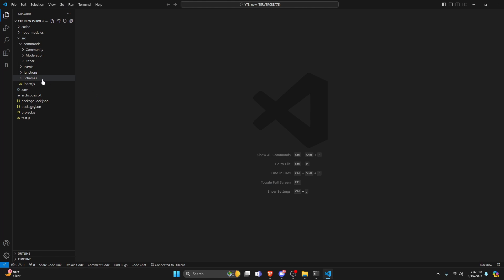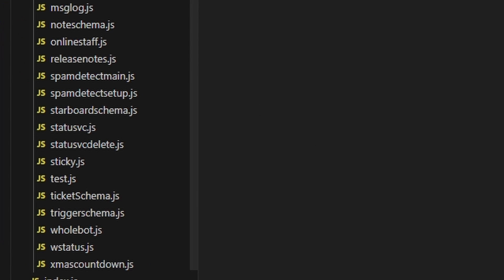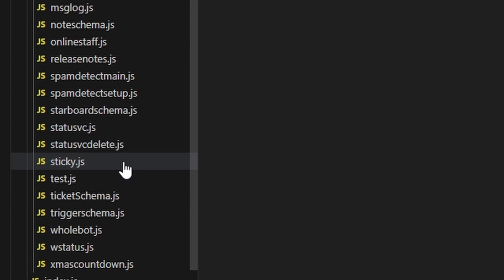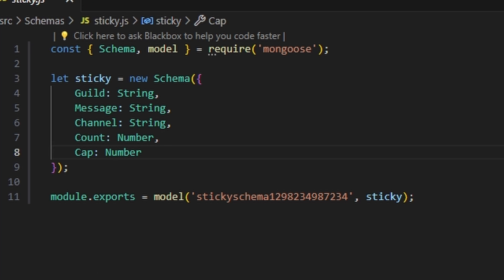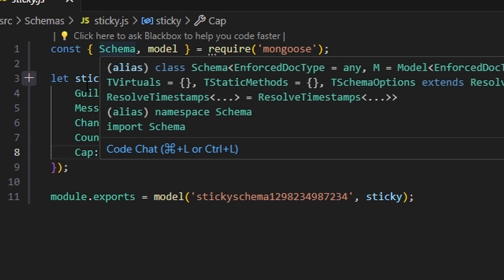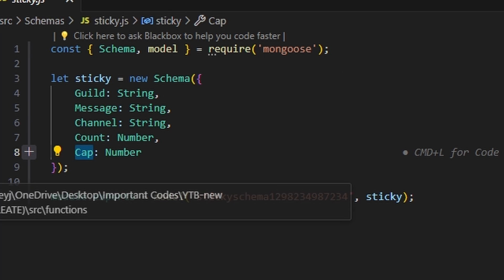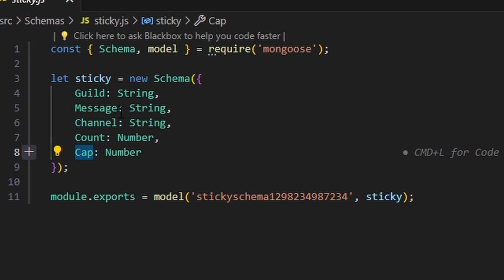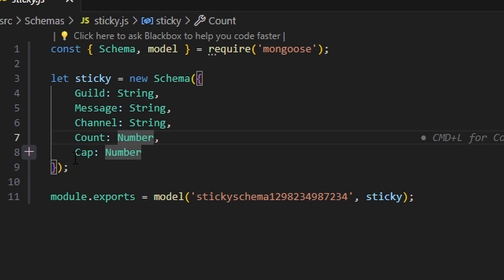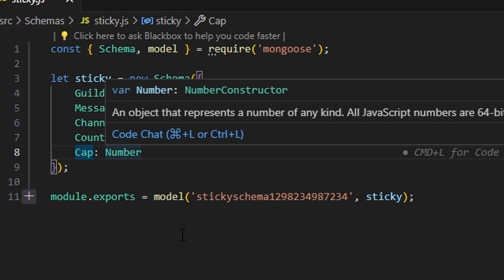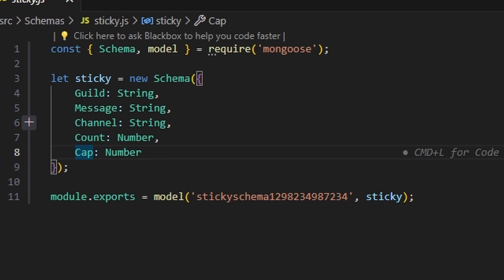We're going to start off by going over to schemas and creating our sticky.js schema file. It's going to include a guild string, message string, channel string, count number, and cap number, and then you can go ahead and save it.